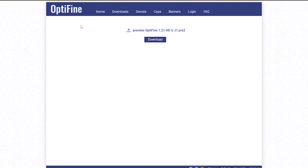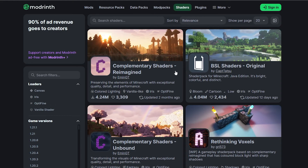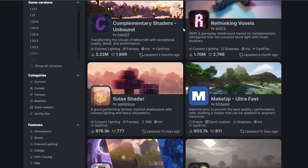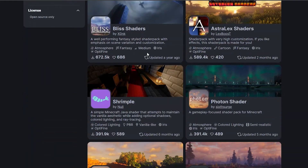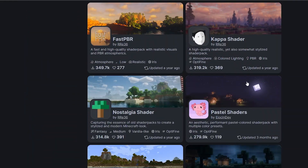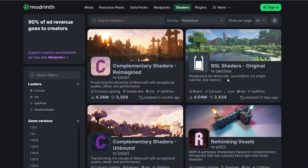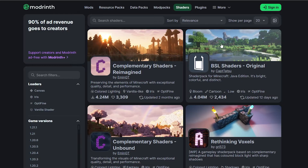We're also going to want a shader pack, so I will leave another link in the description down below to this website. Here we can download any shader pack we want, as long as we are doing it for the Minecraft version 1.21. On here we've got a bunch of shaders to choose from — literally loads. But for me, I'm going to use the top one here, BLS shaders. So I'm going to select that one.